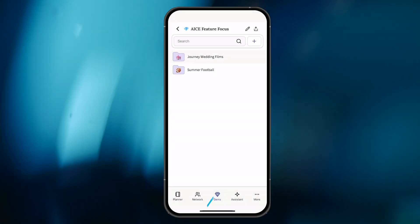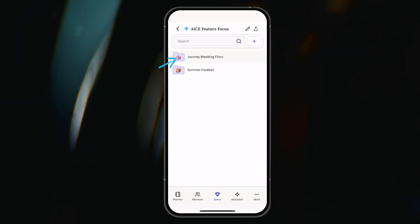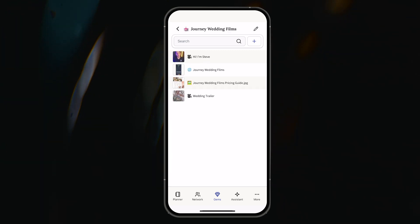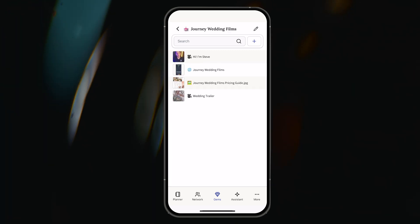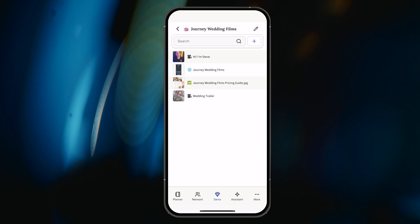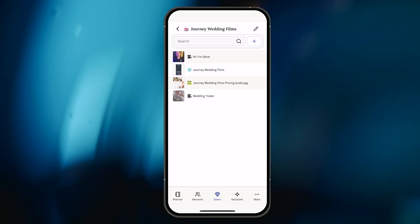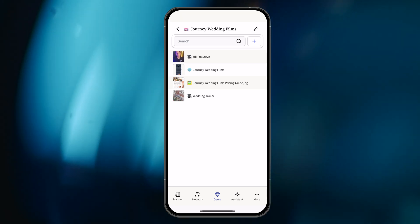To get started, I will navigate to the Gems tab and select my Journey Wedding Films collection. Within the collection, notice that I have a couple of video gems, a page gem, and the ImageGem that contains the pricing info.